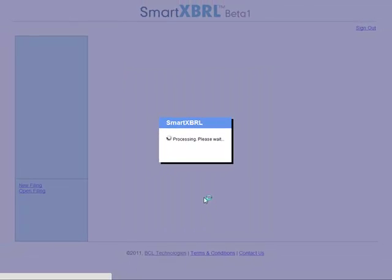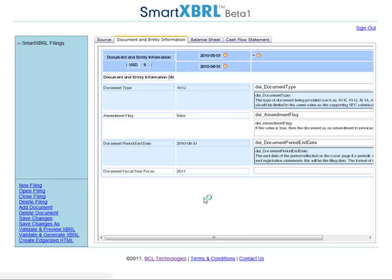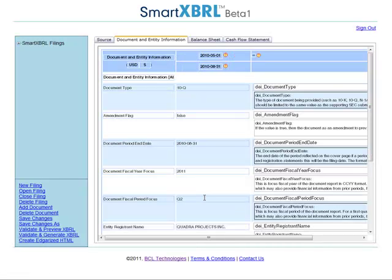SmartXBRL will automatically convert your Word document. We will now be able to edit XBRL tables and generate an XBRL filing. Thank you for watching this video.